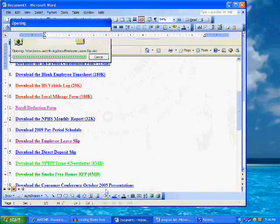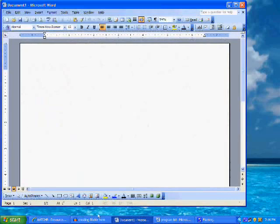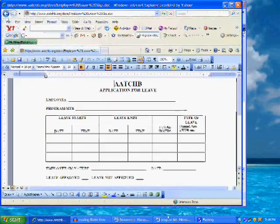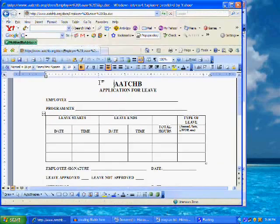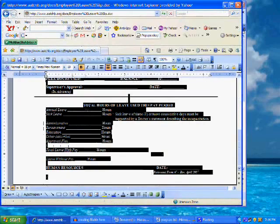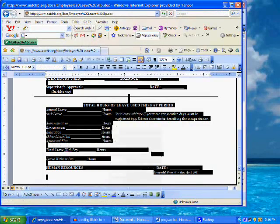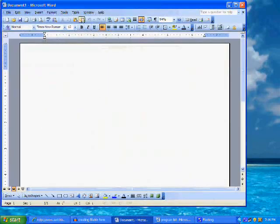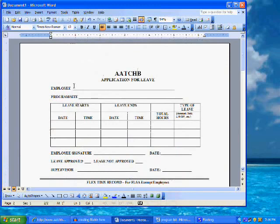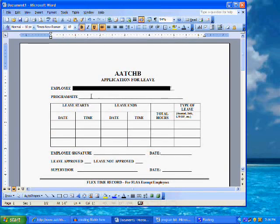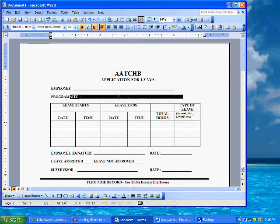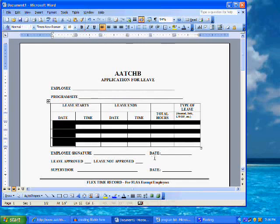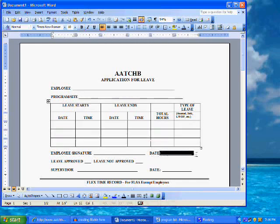Then we need to decide where to insert the fills in the form. In this example, the fills will be the employee name, the program, the dates, times, hours, and type of leave taken. We can also insert a field on the signature line that will insert the current date when completing the form.